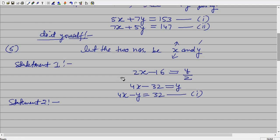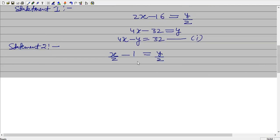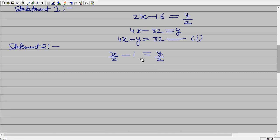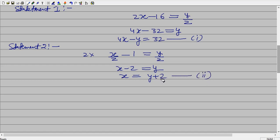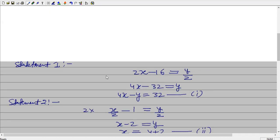For statement 2: if from half the greater number 1 is subtracted, the result is still half the other number. Simplify — multiply the whole equation by 2. So x minus 2 equals y, or x equals y plus 2 — equation number 2. I have converted this into substitution method. You can put x equals y plus 2 into equation 1, find y, and then substitute back to get x. So that is question number 6.